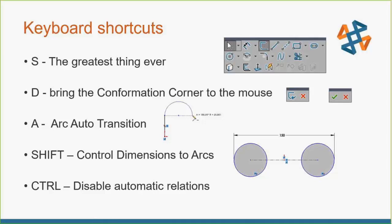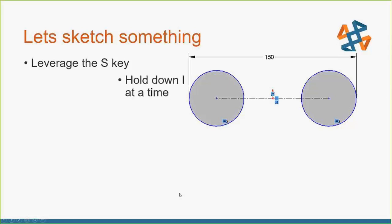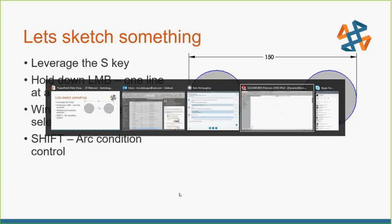Let's go ahead and let's take a look at a couple of these. How to leverage that S key. Another one that just kind of popped into my head. Drawing one entity at a time, hold down that left mouse button. I'm a big fan of crossing and window selection to add relations. And here we'll take a look at that shift to control the arc condition.